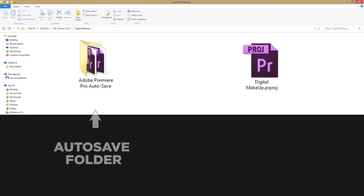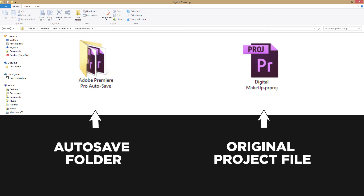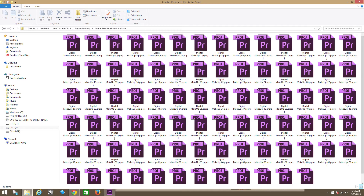Basically what you're telling Premiere is that you want to save a duplicate of your original project file every one minute, and you want to continue to do that 200 times. So that means in a special folder called your autosave folder — which is going to be a folder right next to where your project file is — you're going to have 200 versions of the last 200 minutes of your project file.